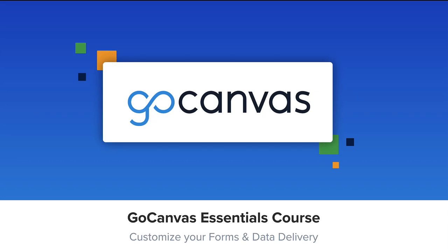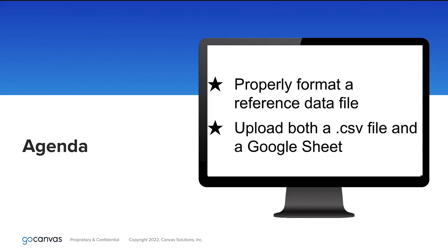Hello, and welcome to the GoCanvas Essentials course. This is the first video in the Customize Your Forms and Data Delivery session.